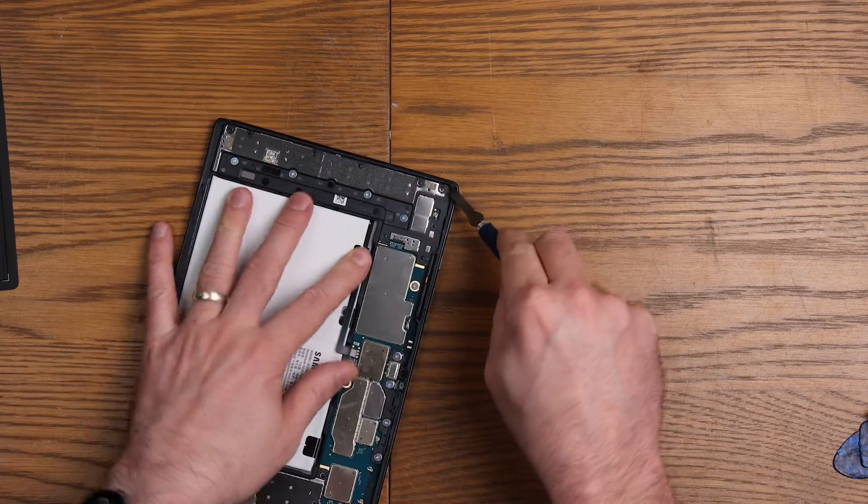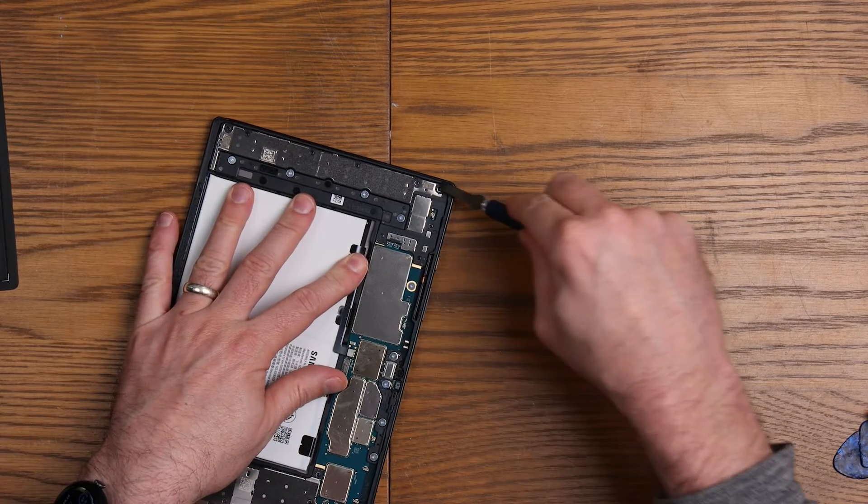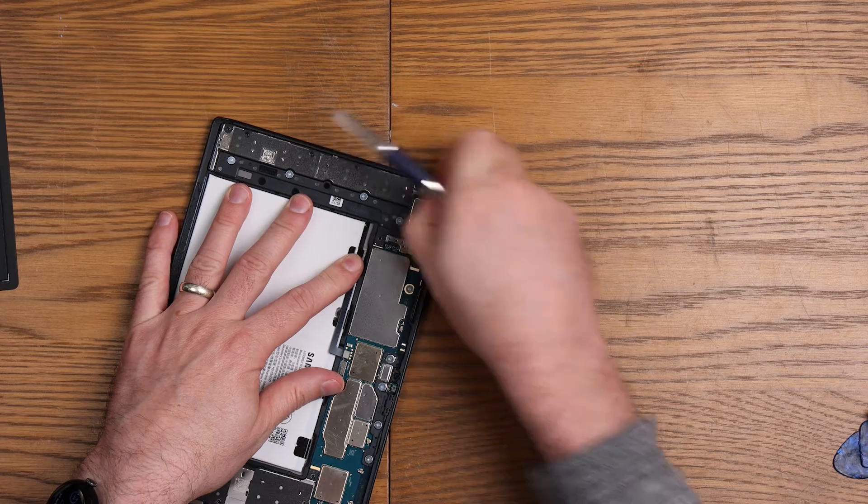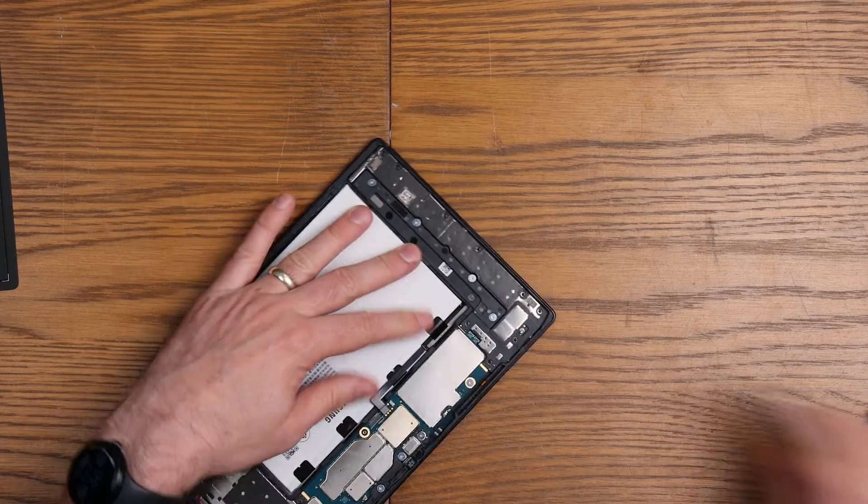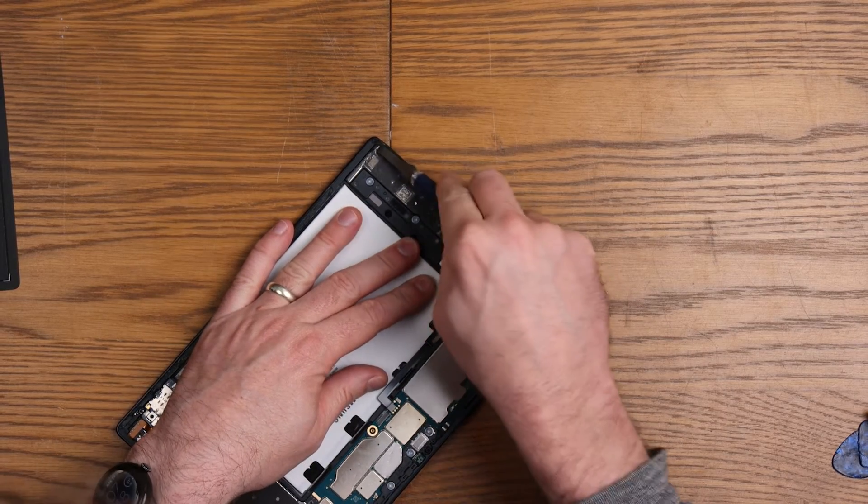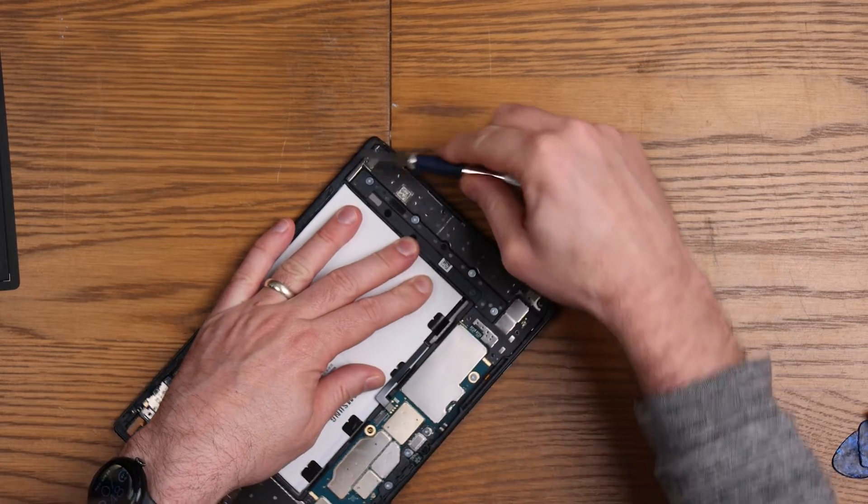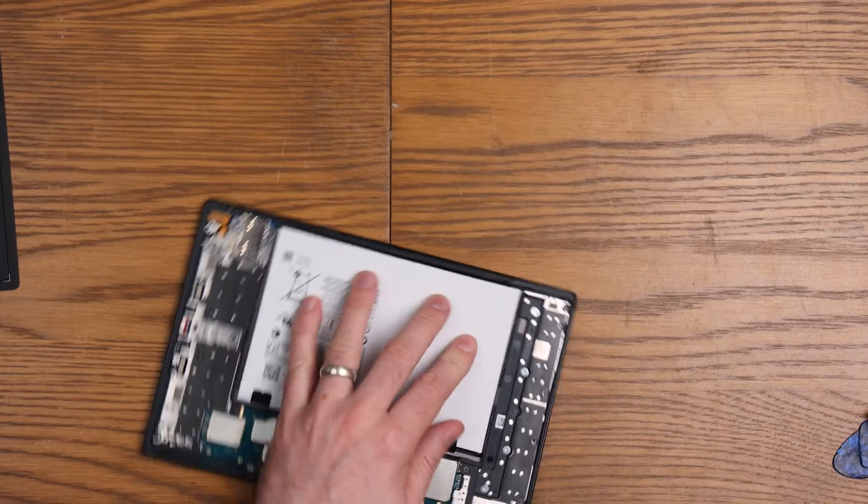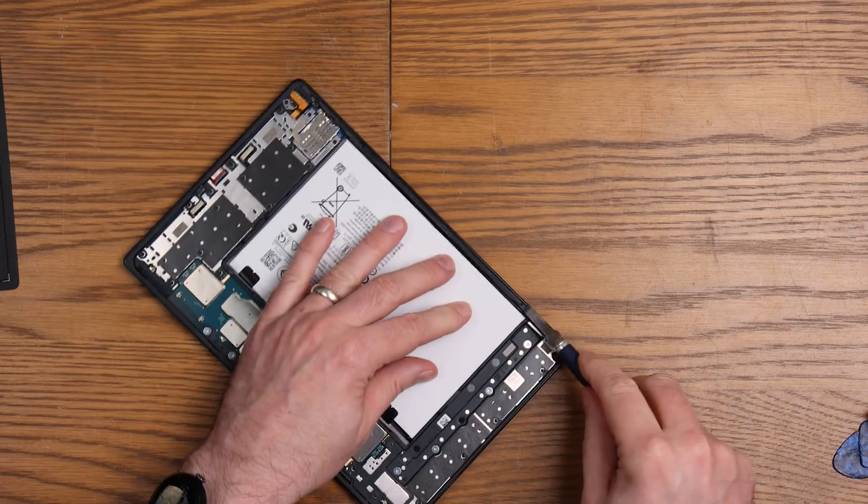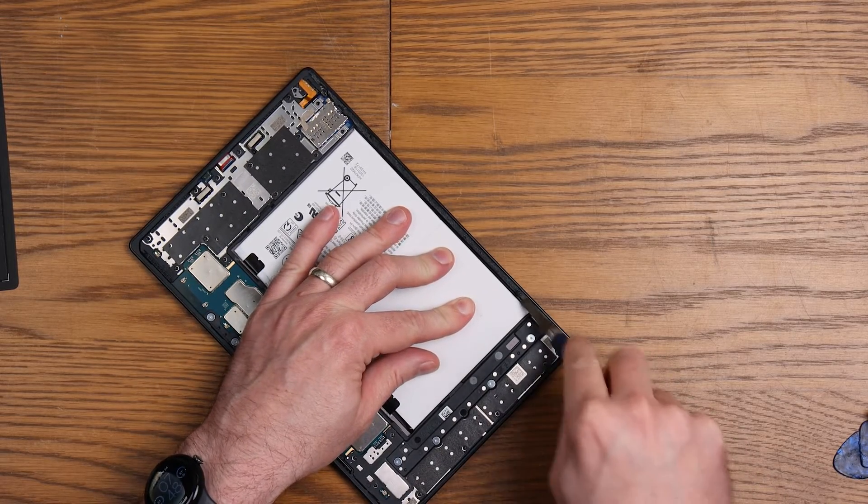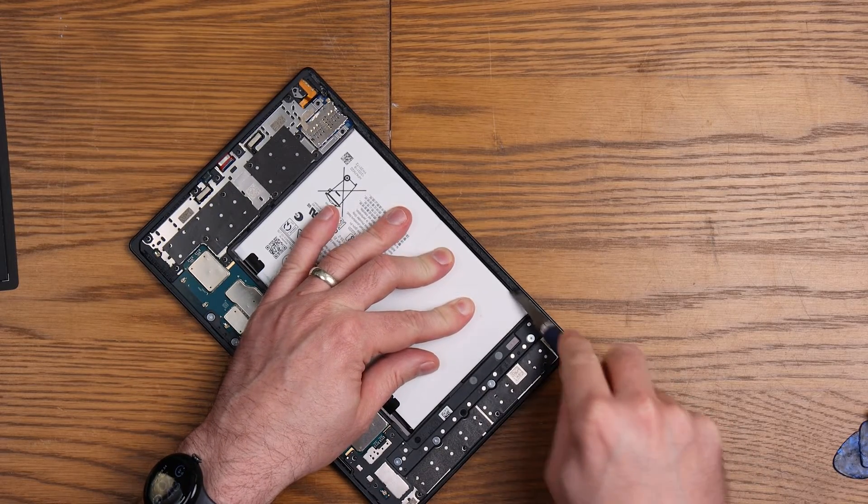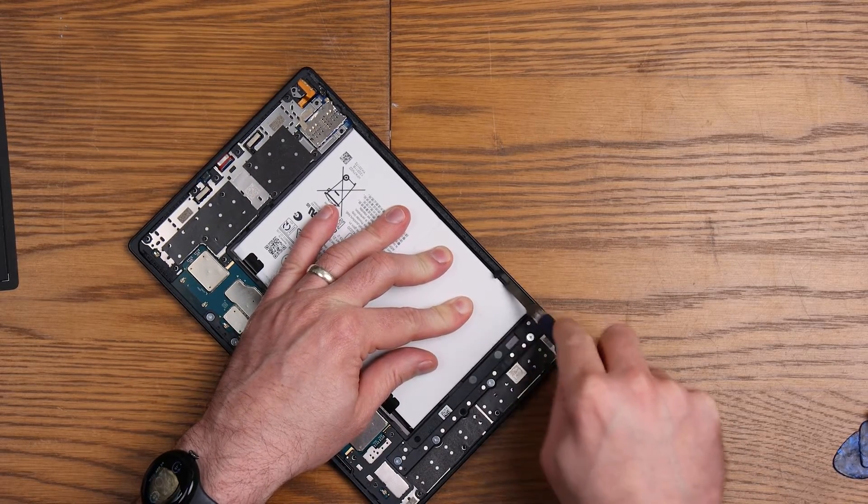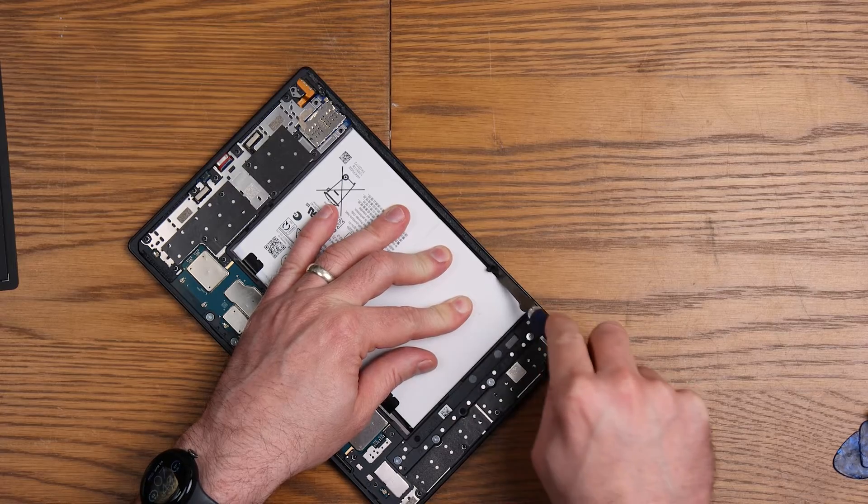This is exactly the same process you would do if you were working on an iPad. Clean the frame up as much as you could before you reseal the screen, otherwise it'll just come loose.